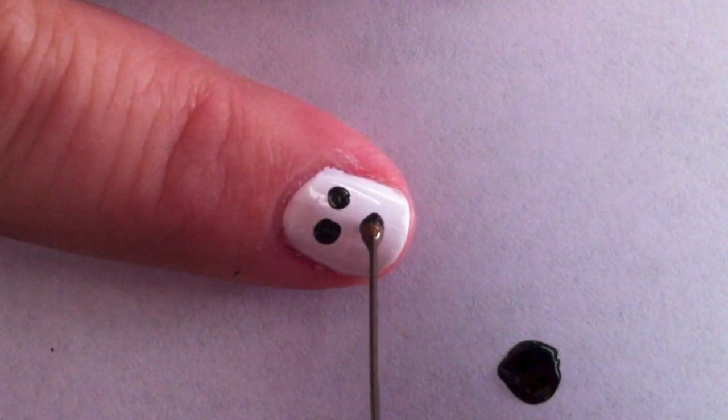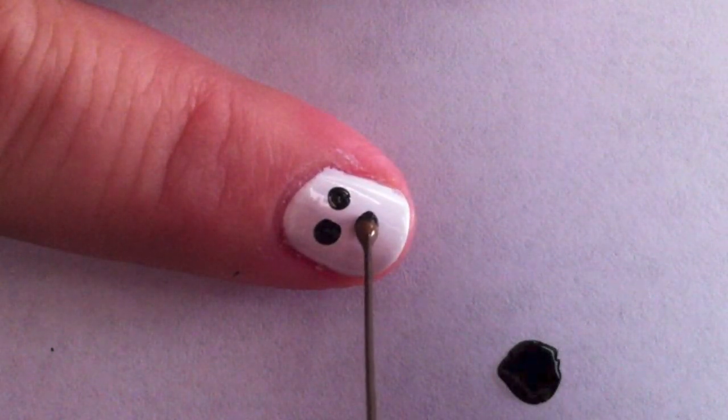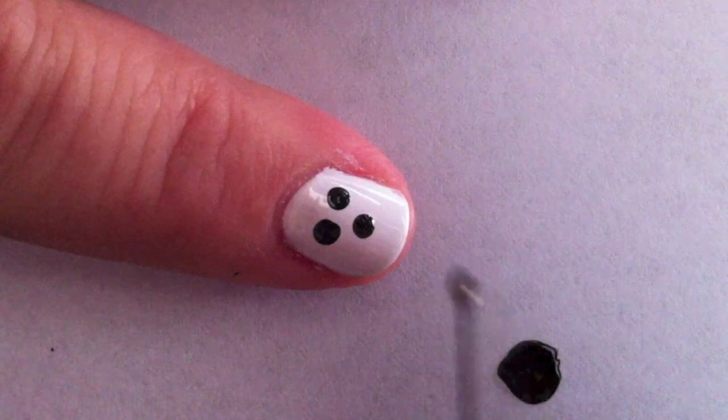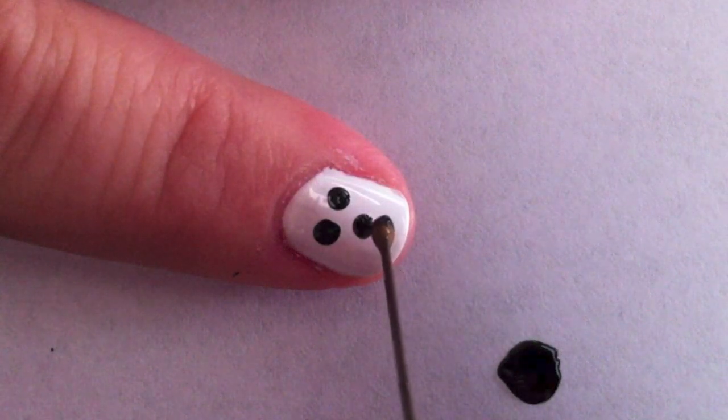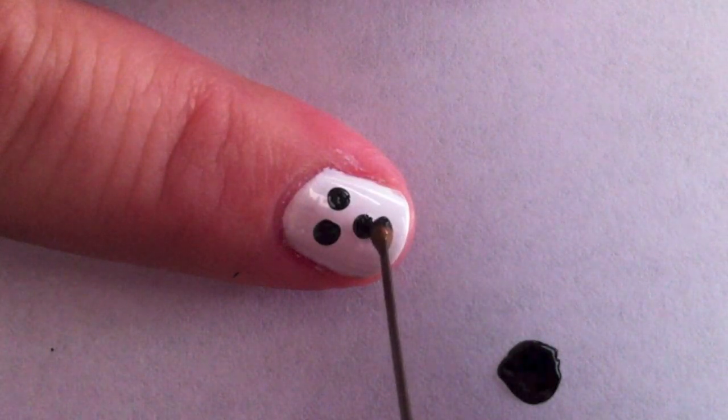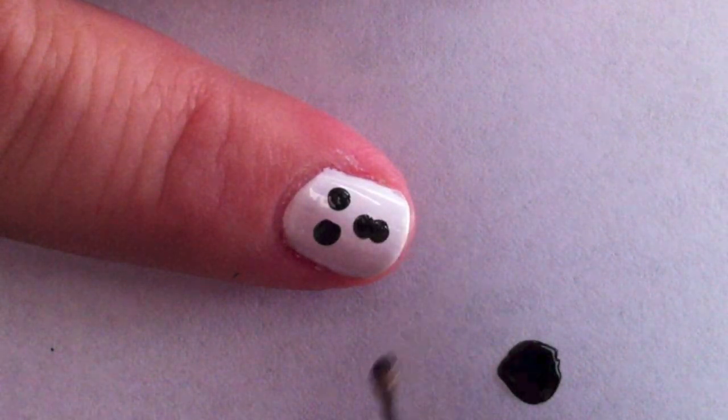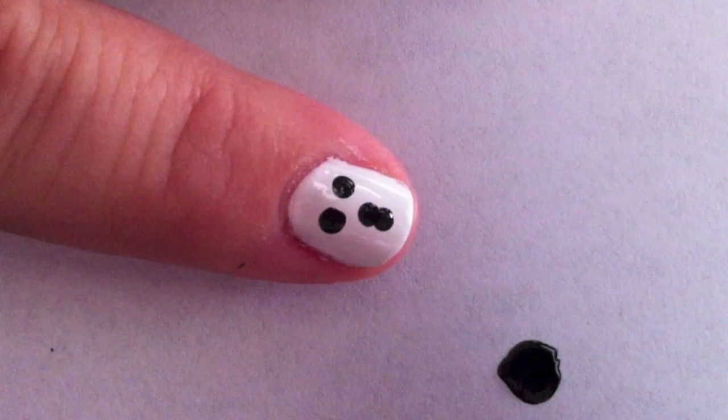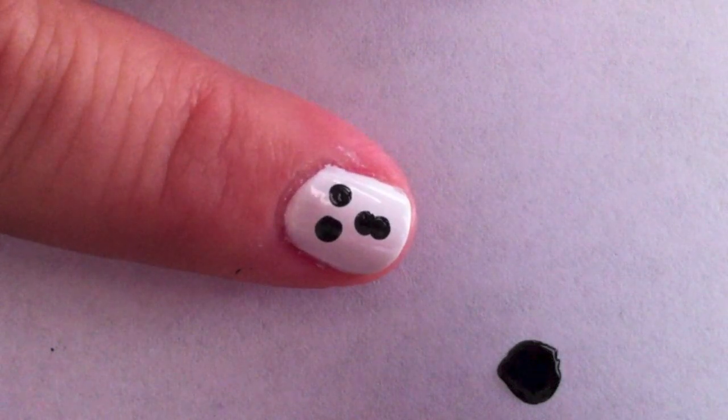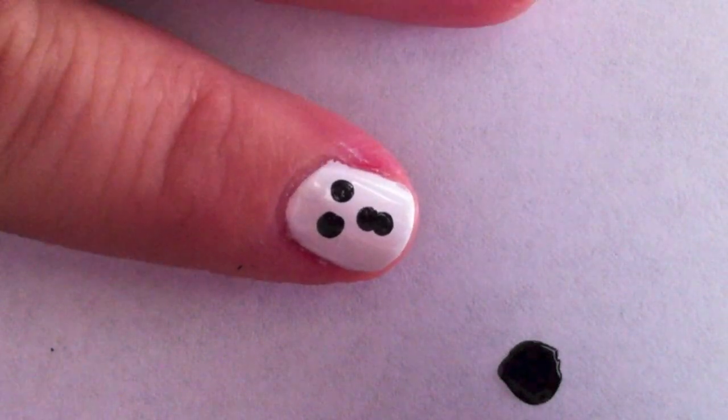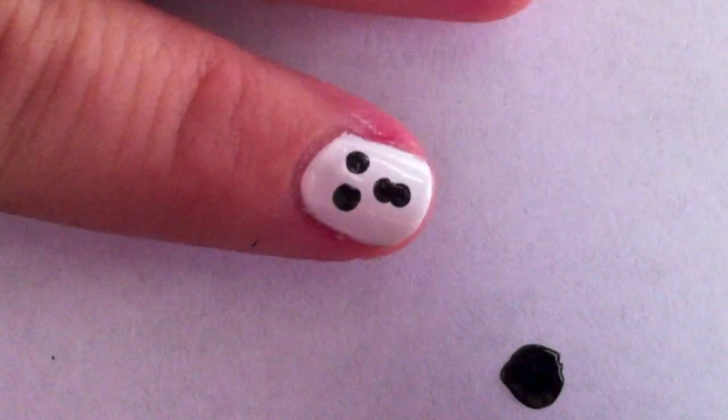We're going to do the same thing for his mouth. Just one dot and then very slowly do another dot right next to it. And there you have a spooky little mouth.